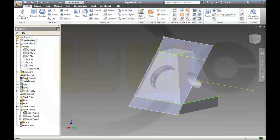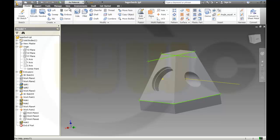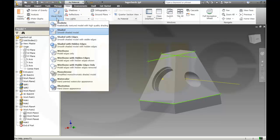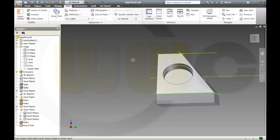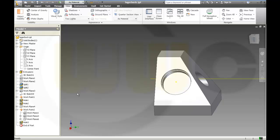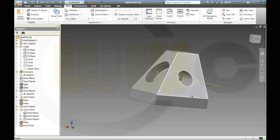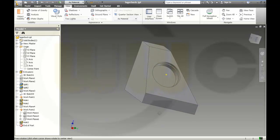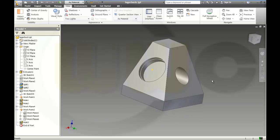I'm going to hide this plane as well. Change the view style to shaded with edges. Okay, maybe I should hide this one too. Let's sketch — looks nice. And I'm done. See you next time.